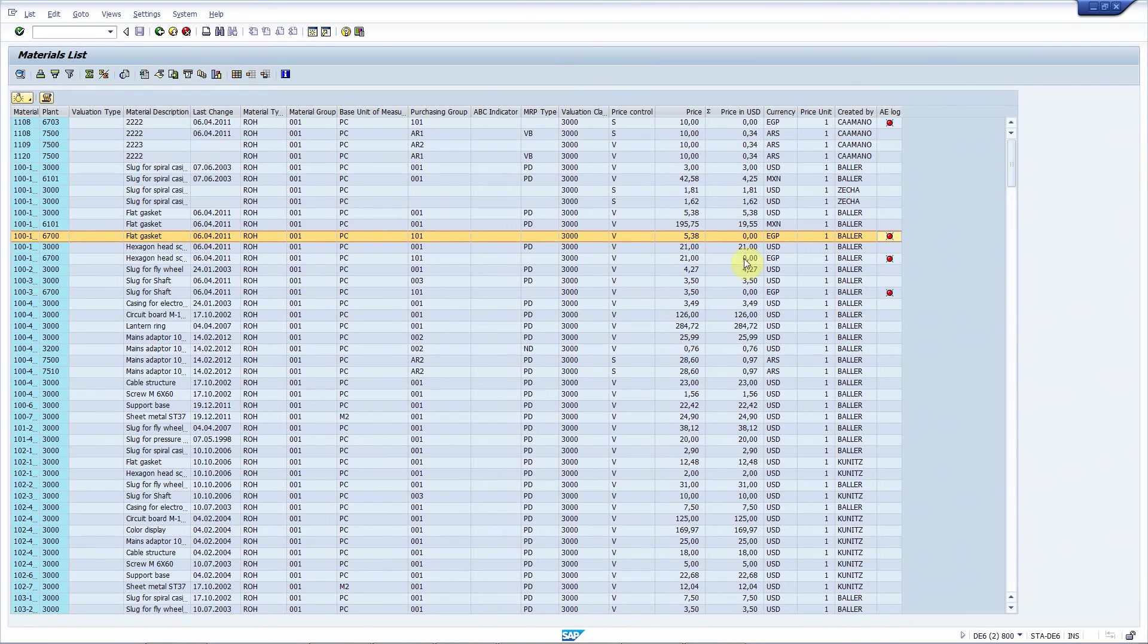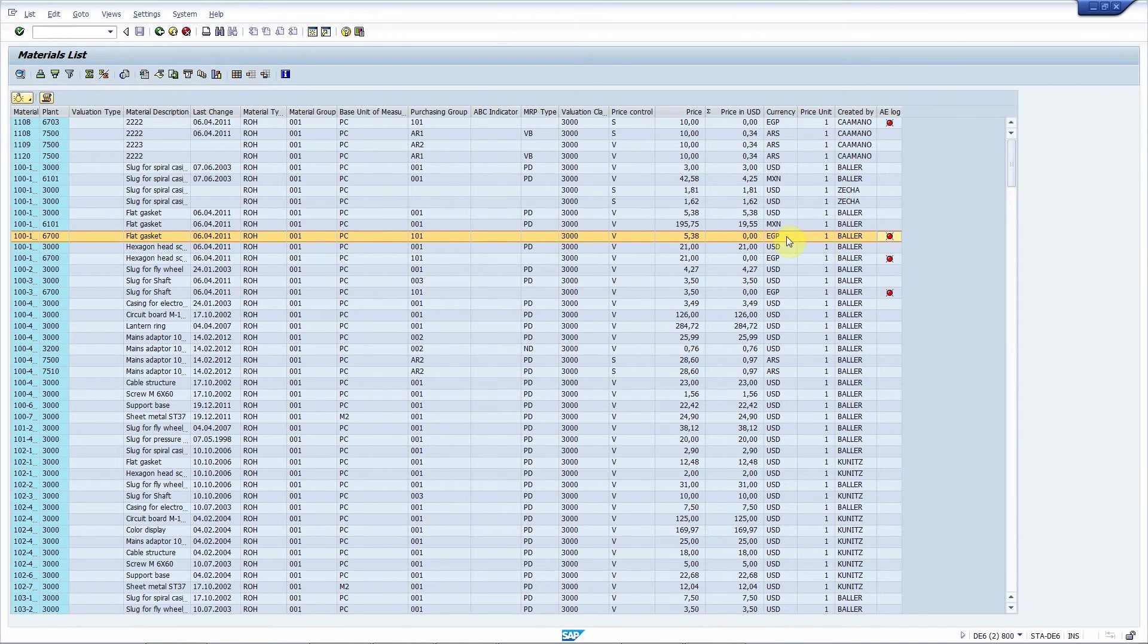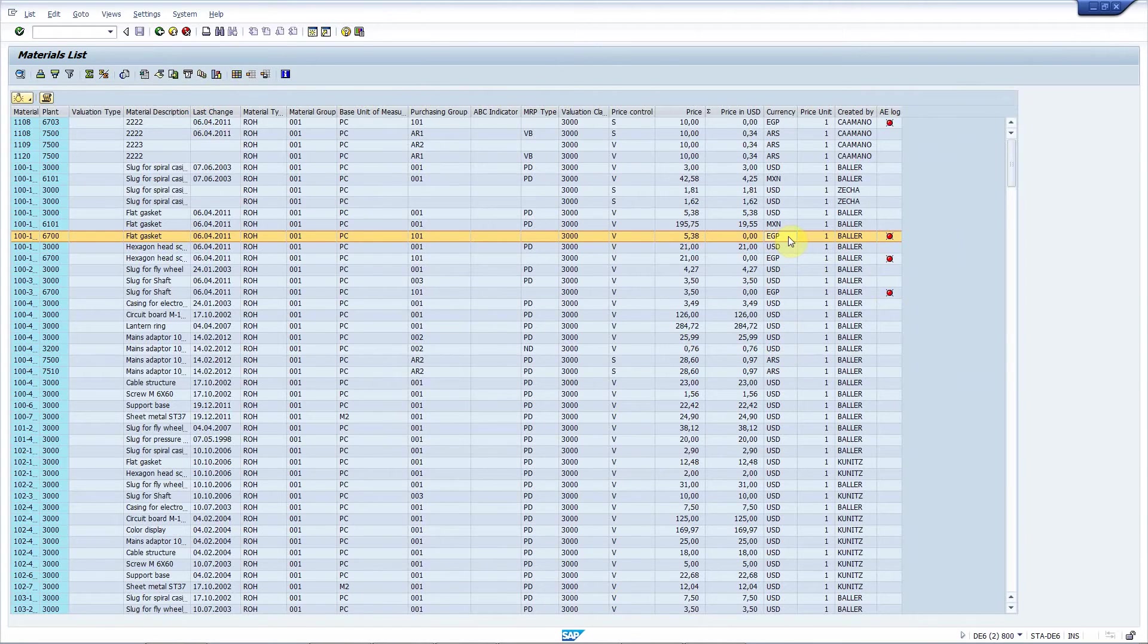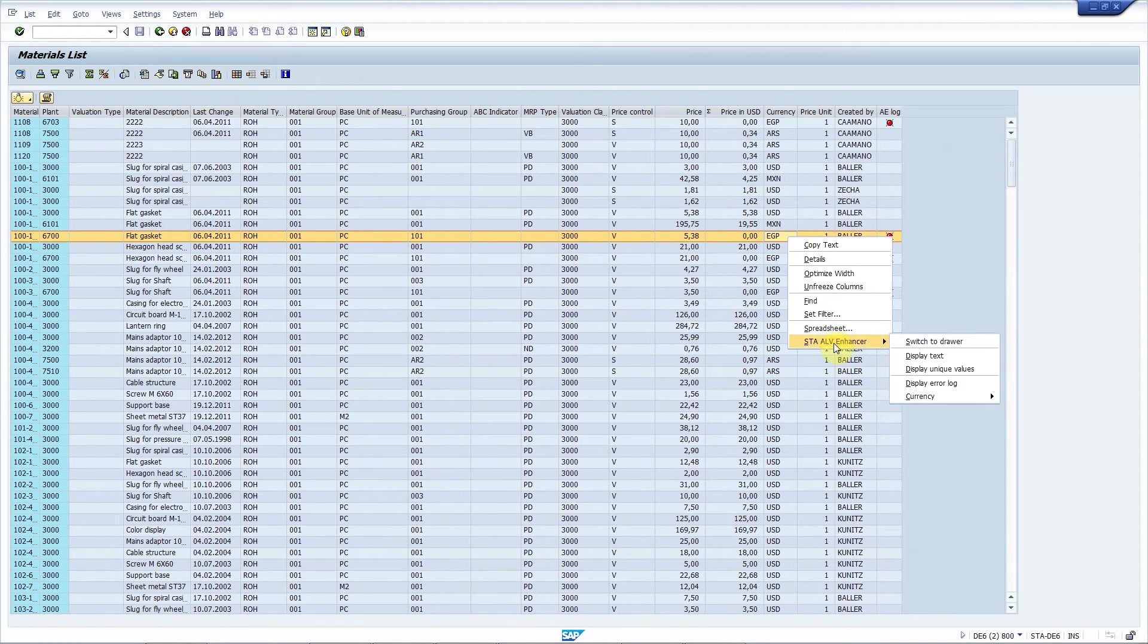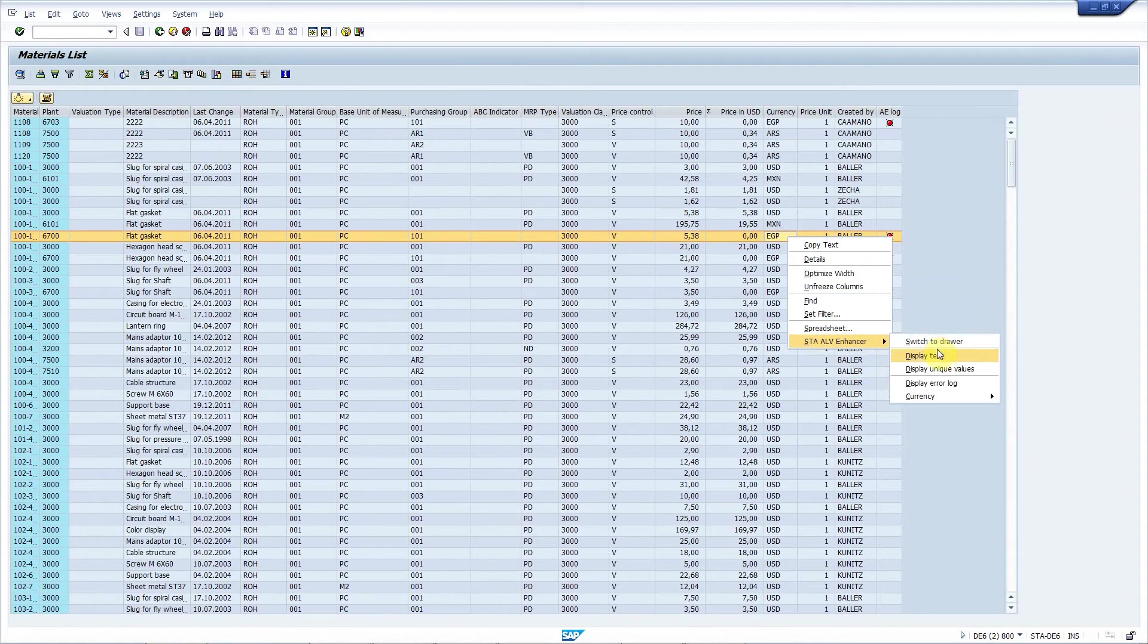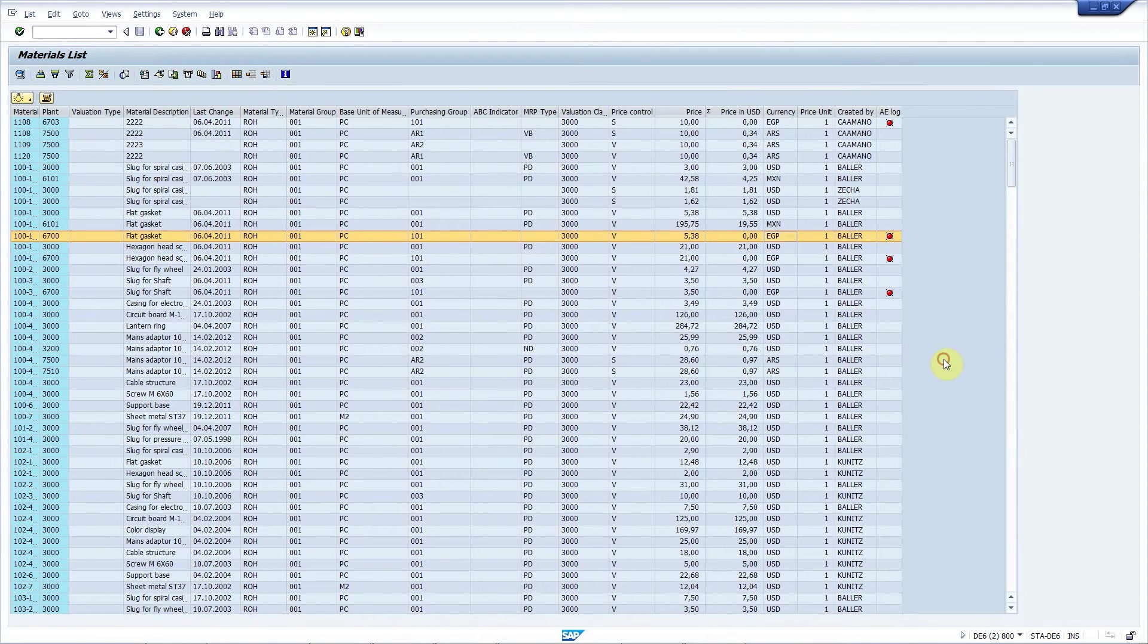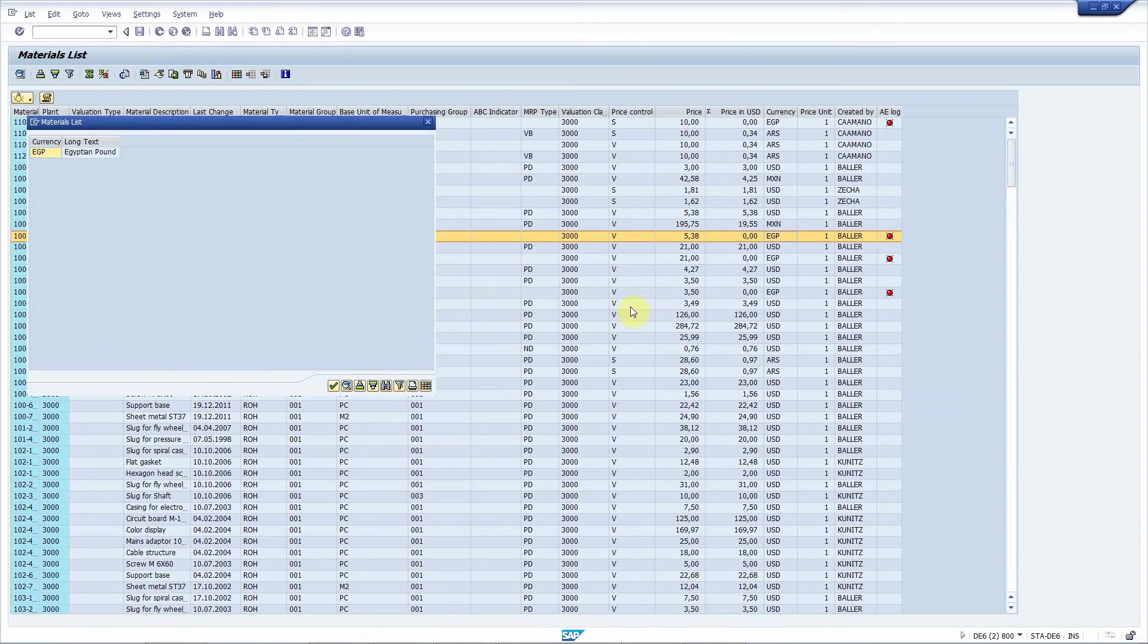Okay, what is EGP? F4, oh no, there's no search help. So what we can do is use ALV Enhancer to display the text. You have two options. One is the context menu. Just simply press this button display text. And now, okay, it's Egyptian pound. Great.